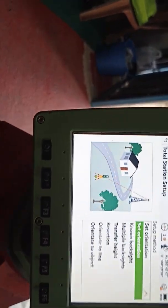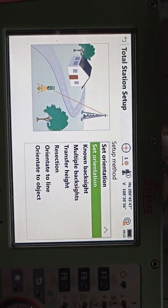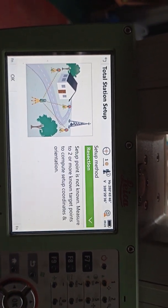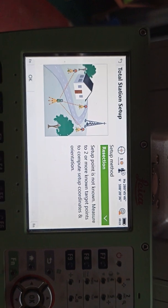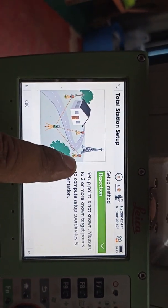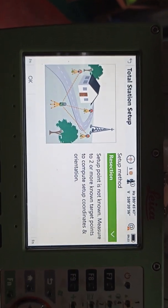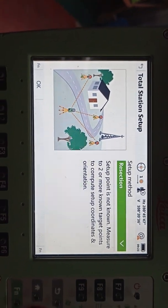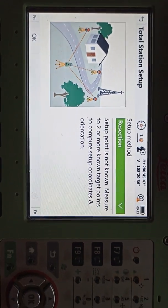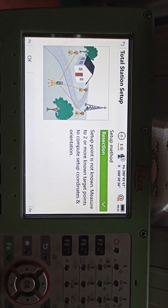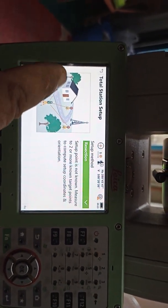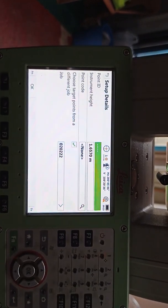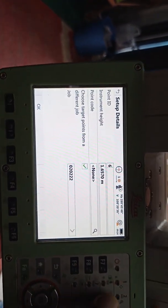We can see here many options. Which method are we going to use? We need to select. Today we need to select resection. You can see, friends — resection means one instrument and at least three targets. Two targets can also be used, but three is better because one and two are for coordinates, and the third one is a check to confirm the coordinates are correct. At least two, but three is better. The machine is already showing target one, target two, target three — this is totalization.